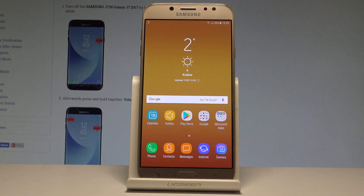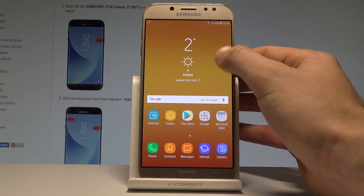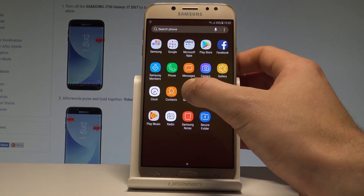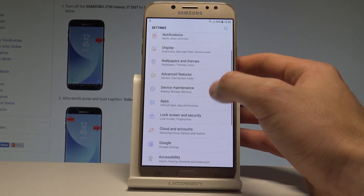Here I have the Samsung Galaxy J7, and let me show you how to change the language on this device. Starting from the home screen, open the list of all applications, find and select Settings.